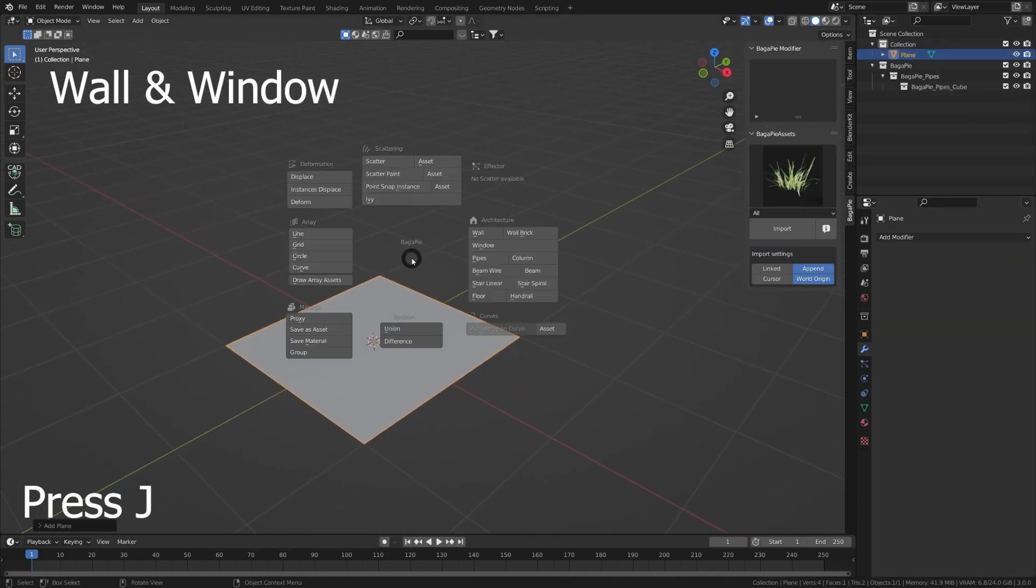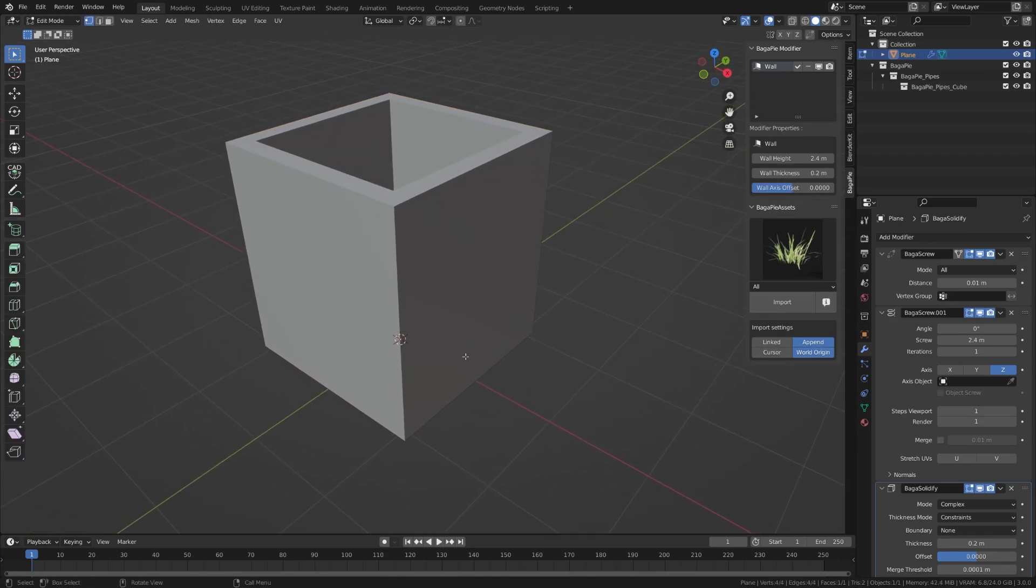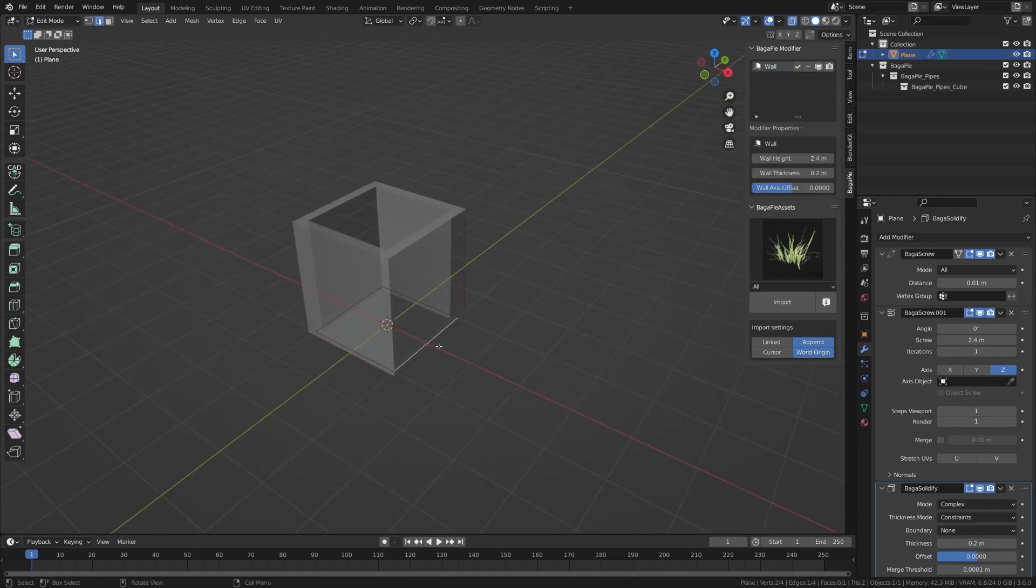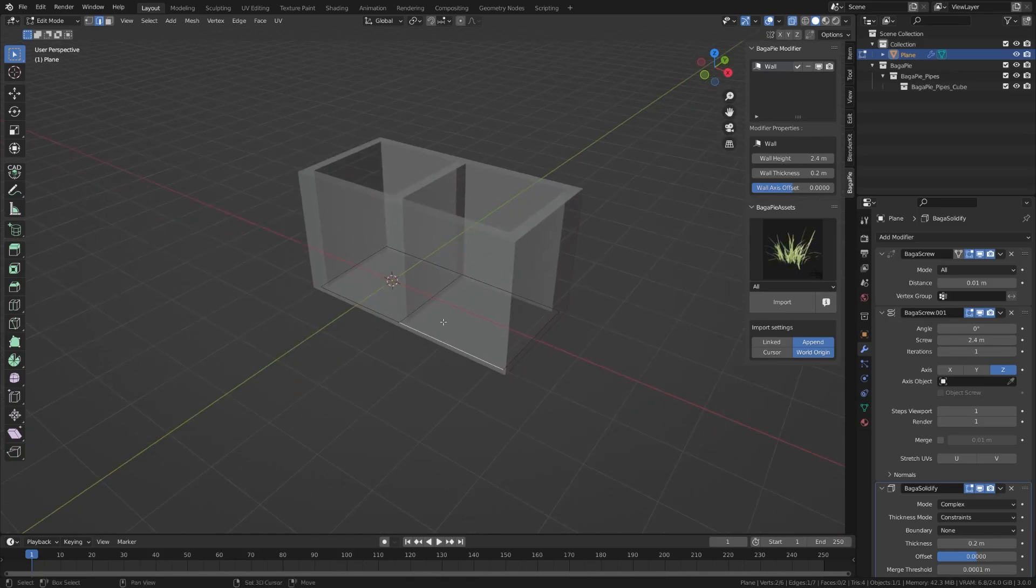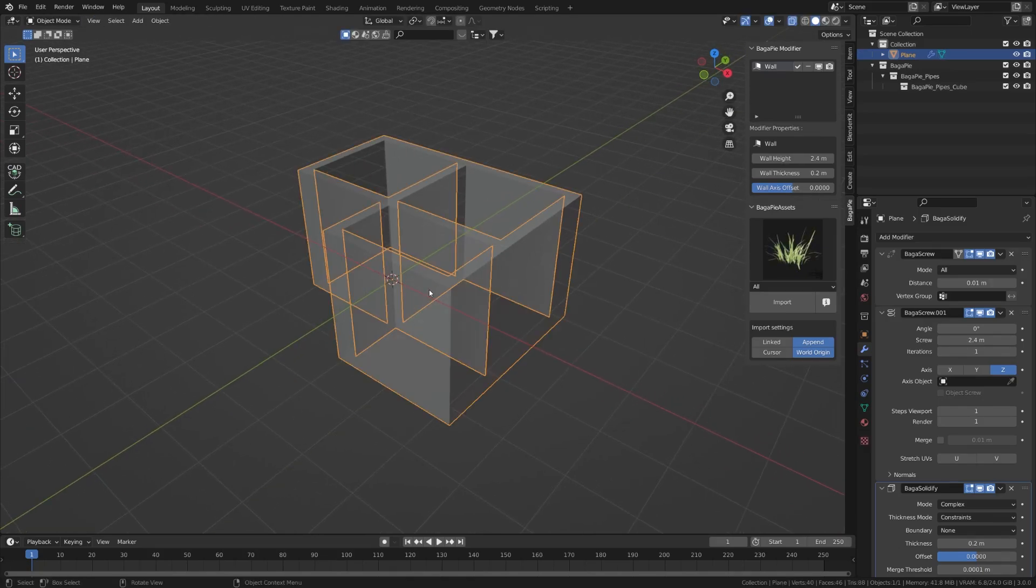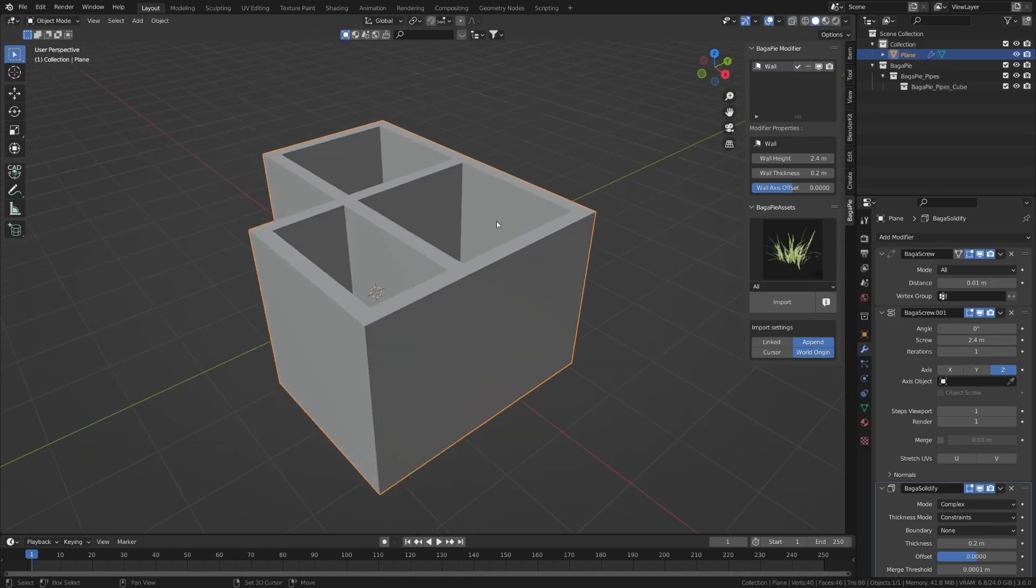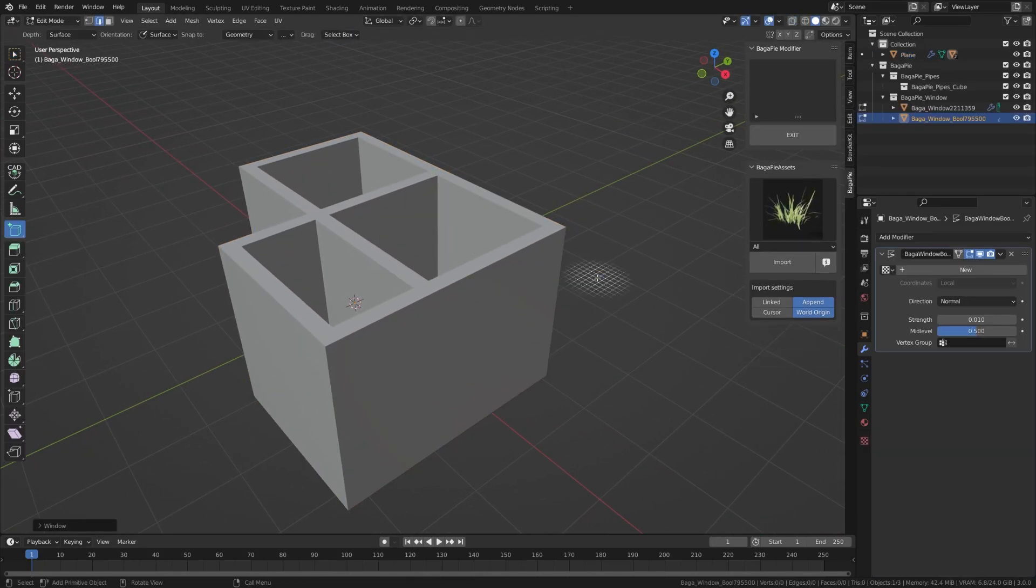You can also convert a mesh to a wall. This modifier turns each edge into a wall, so it's necessary to use exclusively flat geometry as a source. You can also add windows - select the walls, press J and windows.